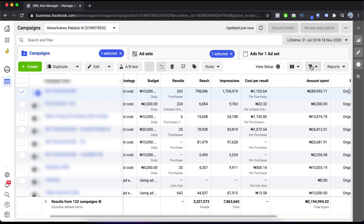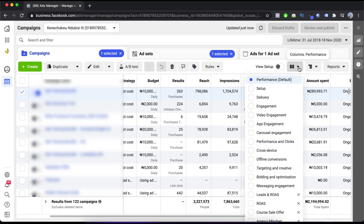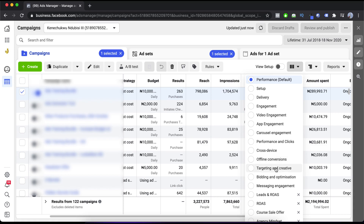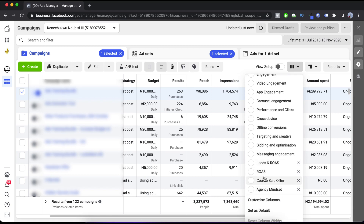This first column says 'Columns: Performance,' and the second one says 'Breakdown.' These two are the places you go to when you need to see those kind of details. If I click on the Columns option, you can see a bunch of details I have access to: setup, delivery, engagement, video engagement, app engagement, carousel engagement, performance and clicks, cross device, offline conversions, targeting and creative, bidding and optimization, and messaging engagement.